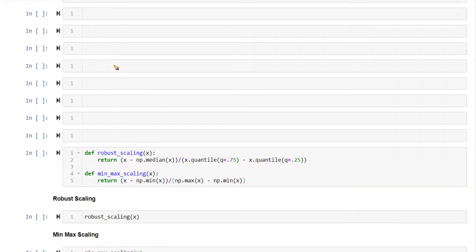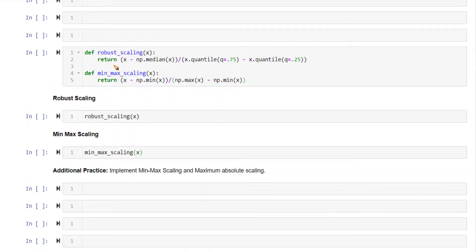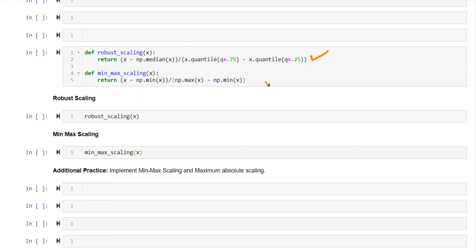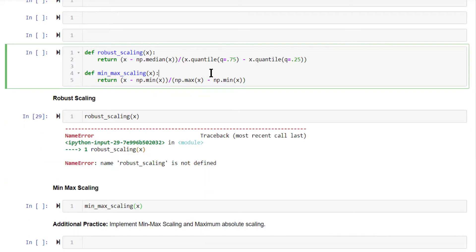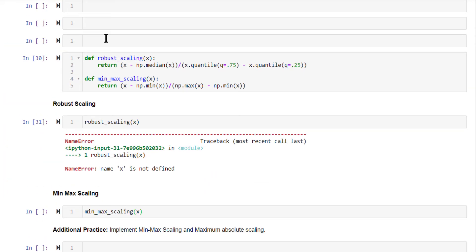Here's the solution. The definition of robust scaling is x minus the median divided by the interquartile range. This is computed, as is min-max scaling. Just call these functions. You need to define x first.